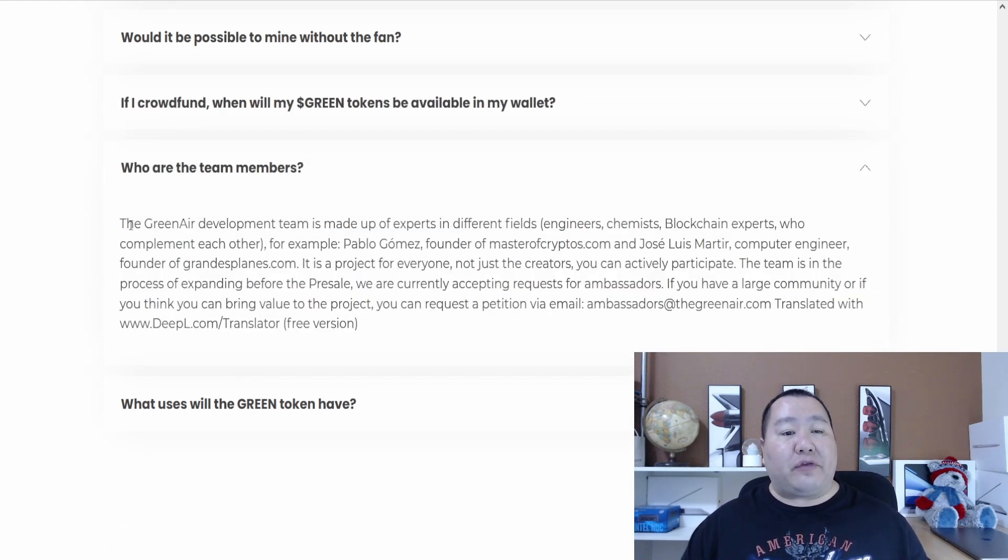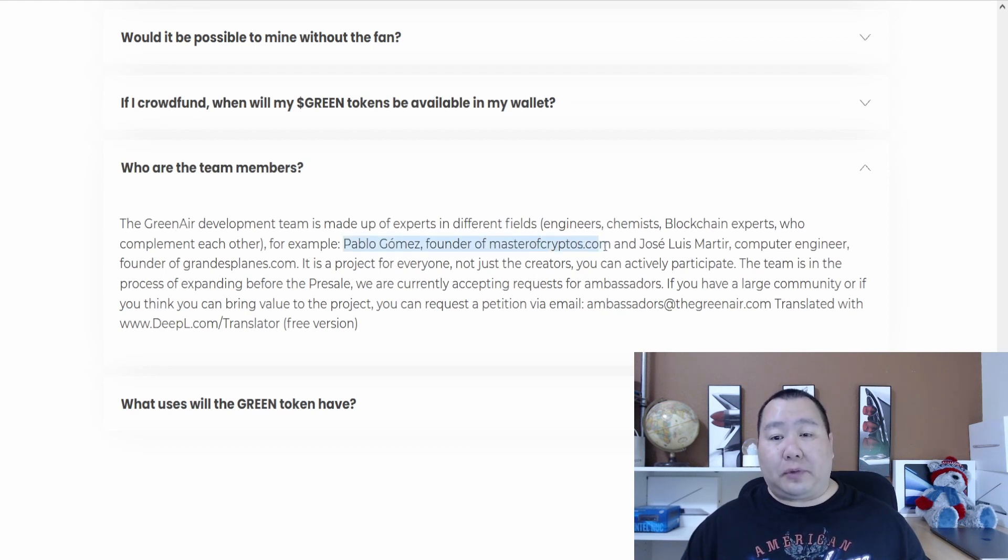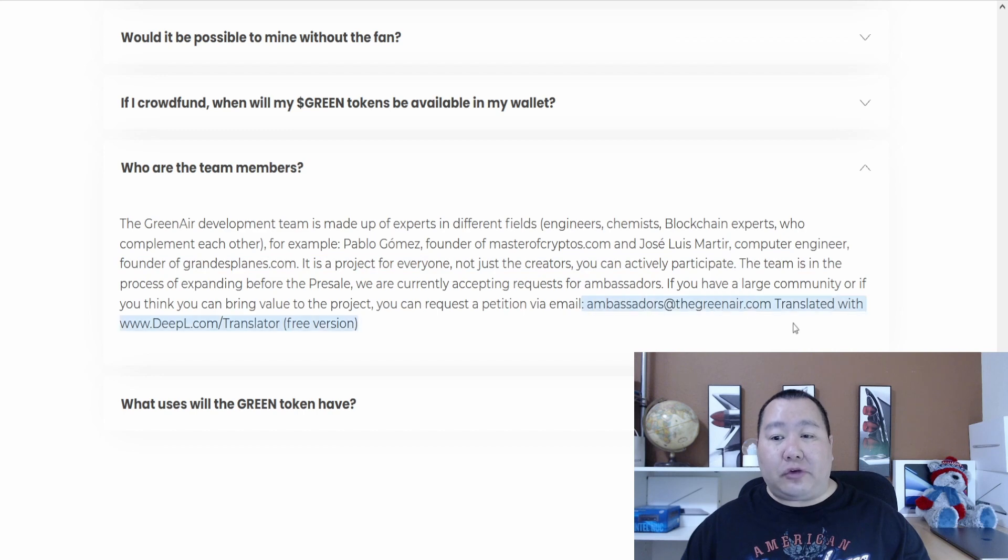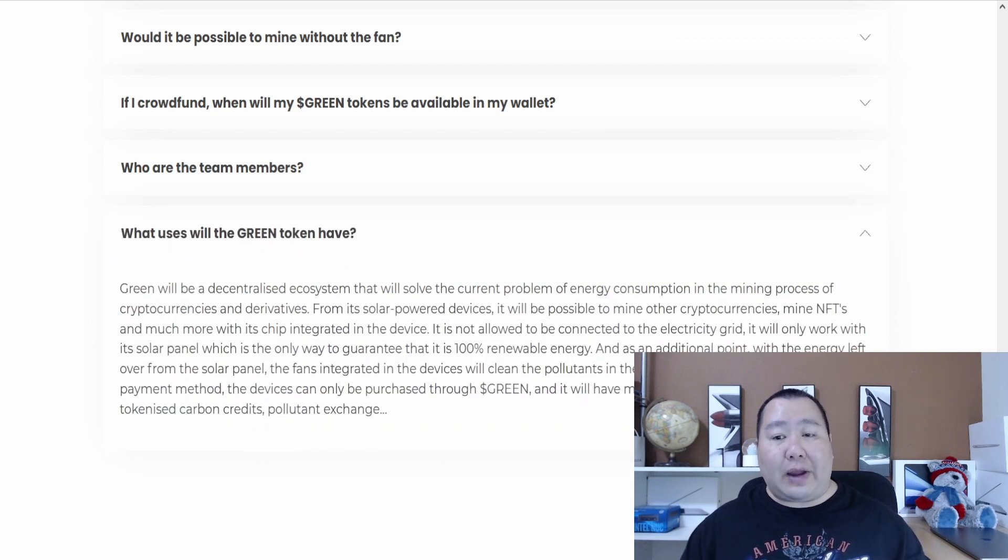Here we have some more information about the team members. We have Pablo Gomez, who is the founder of Masters of Crypto. We have Jose Luis Martin, computer engineer, founder of Grand Plains. And you also have their email address and they are available on LinkedIn if you have any questions, and telegram.